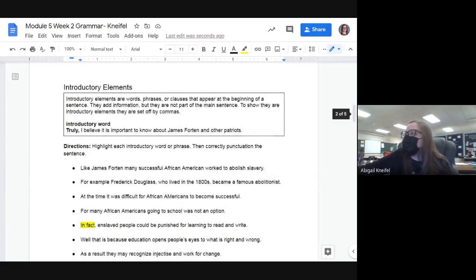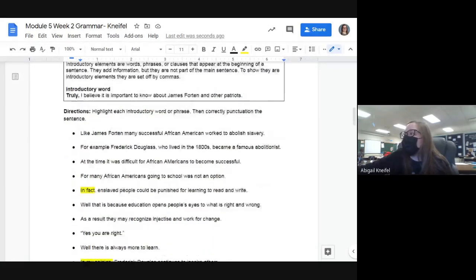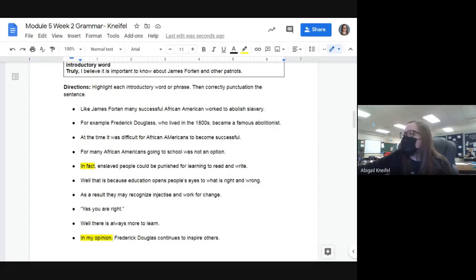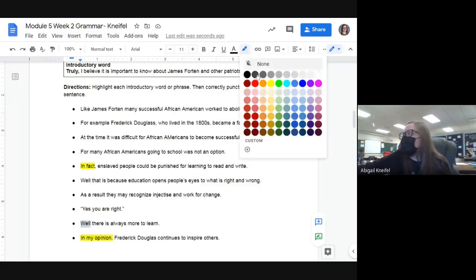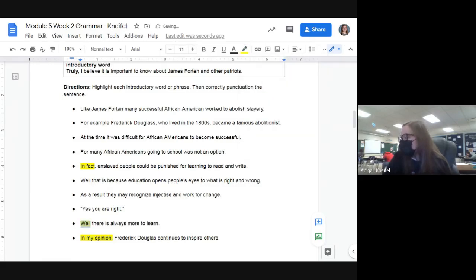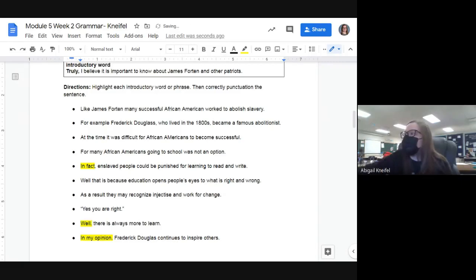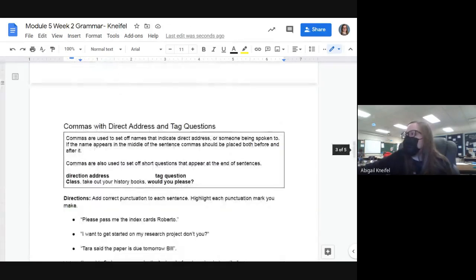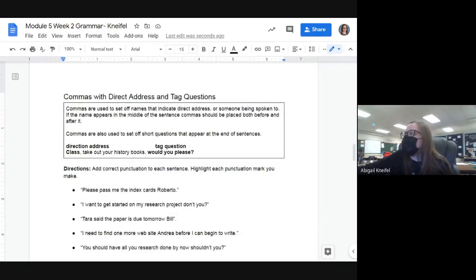You had to finish those three on your own. Then for the introductory element, you had to highlight it and then correctly punctuate it — so not just highlight 'in fact,' you also had to add the comma. For example, 'well, there is always more to learn' — highlight it, comma, and the punctuation. Make sure you're adding both the comma and the punctuation.